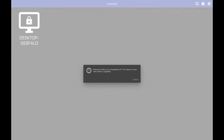Now we can try to reconnect using Sunshine — I go to Moonlight, I see the PC, click on it, click on Desktop, and it works. Right now you're basically done — you can reach your computer and everything should be fine. One thing to take into consideration: your PC should have a static private IP. In my case it's 192.168.1.54.